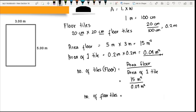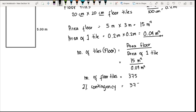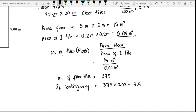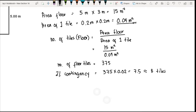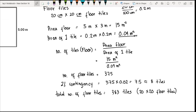The total number of floor tiles equals 375. This is the exact number of tiles needed for your floor. However, in case there could be breakage, you can add a contingency — let's say 2 percent. So 375 times 0.02 equals 7.5 tiles, which we round up to 8 tiles. The total number of tiles to purchase equals 375 plus 8, which is 383 tiles — or 383 of the 20 by 20 floor tiles.